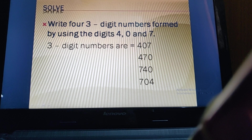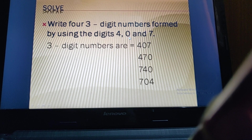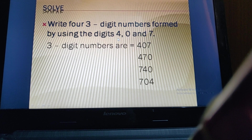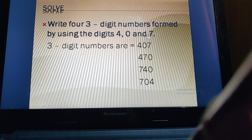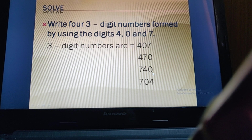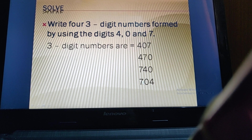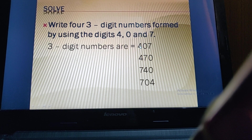Next: write four three-digit numbers using digits 4, 0, and 7. We cannot start a number from 0, so we start with 4 or 7. The four numbers are: 407, 470, 740, and 704. These are all the four three-digit numbers that can be formed using these digits.